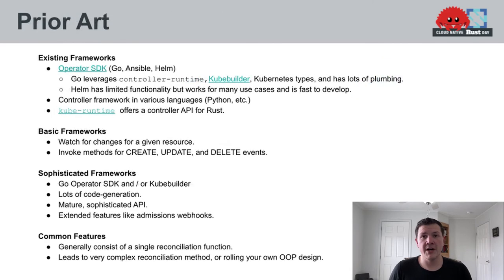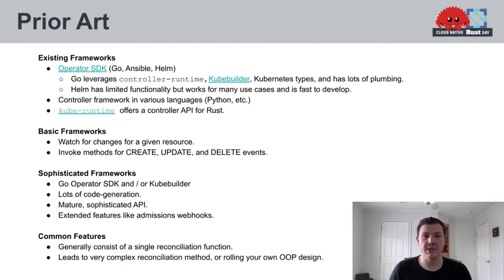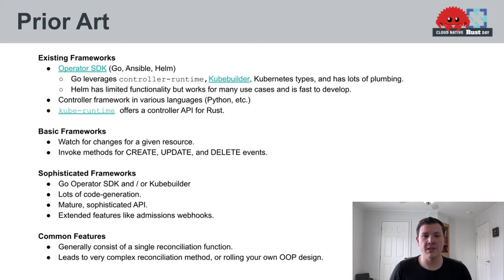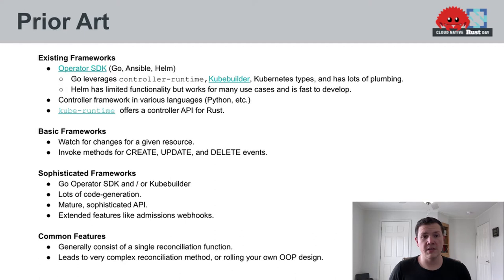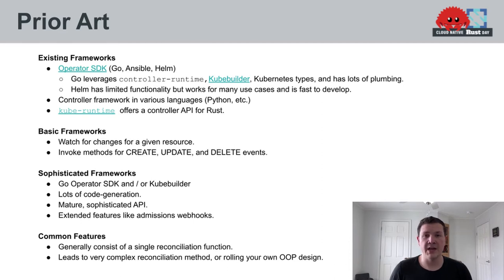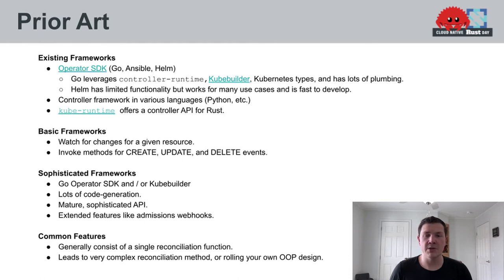Next, a little bit of prior art. There's lots of frameworks out there for developing operators. The biggest one is the Operator SDK, which is a CNCF project. It allows developing operators in Go, Ansible, and Helm. The Go variant of this Operator SDK uses Go's controller runtime, as well as KubeBuilder, and it pulls in the Kubernetes types from the main Kubernetes source code. It offers a lot of plumbing and templating around deploying operators. The Helm variant has a limited subset of functionality, but it allows you to get deploying your operator very quickly by simply supplying a Helm chart. The custom resource definition spec contains Helm chart values, which are populated and then applied. Then the operator ensures that the Helm chart stays consistent with cluster state.